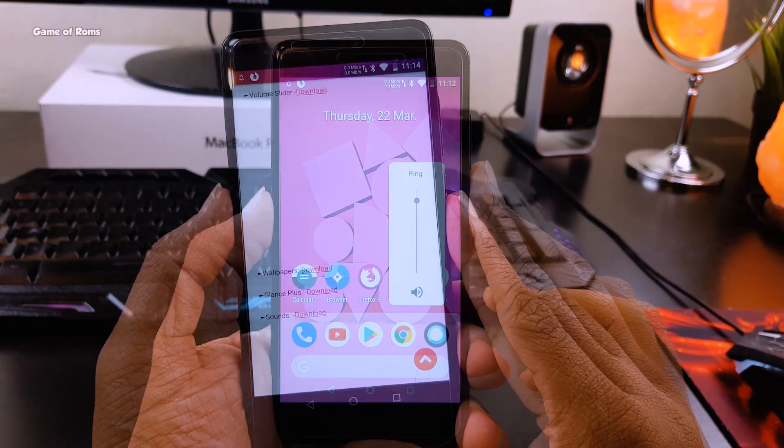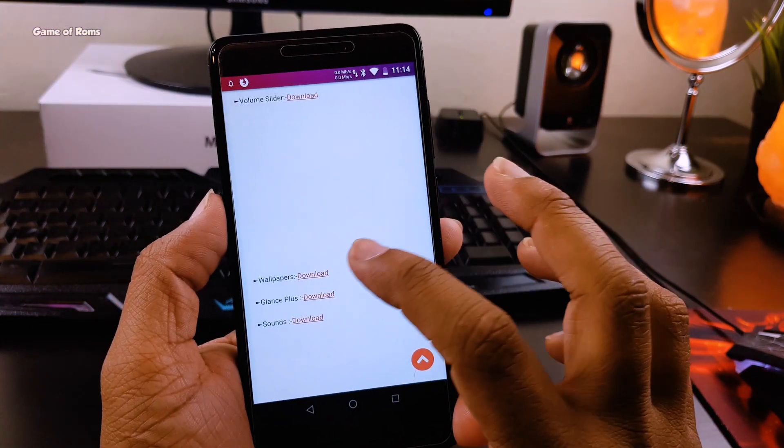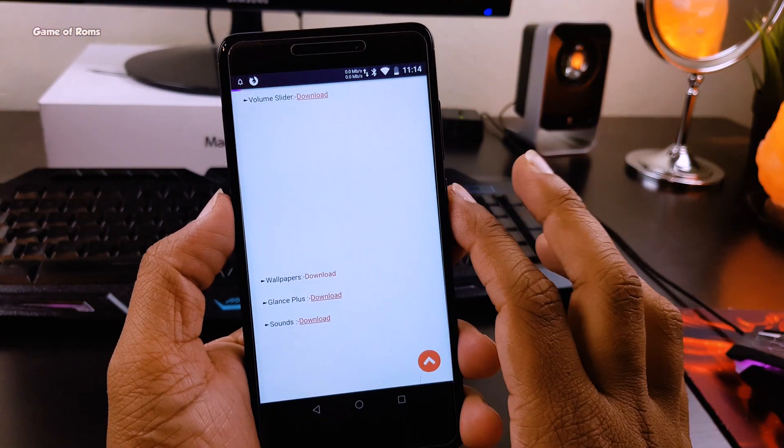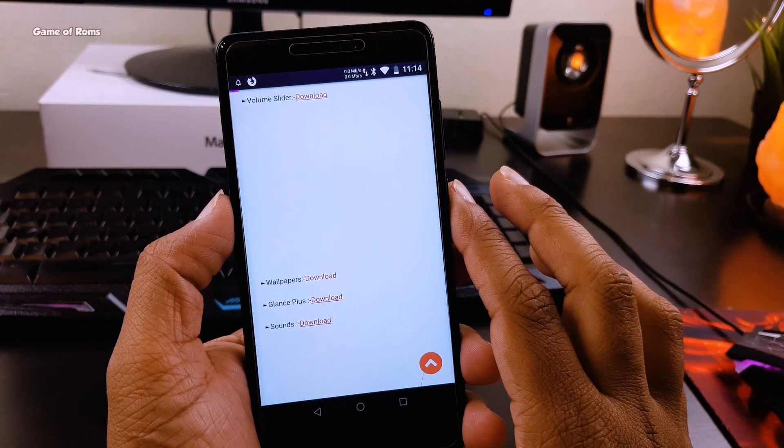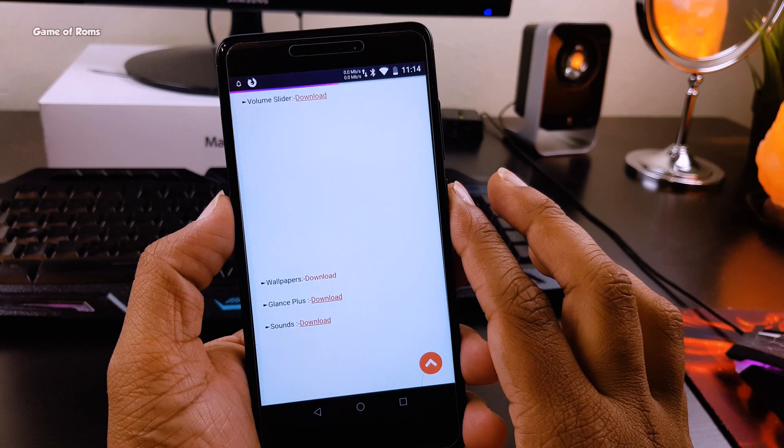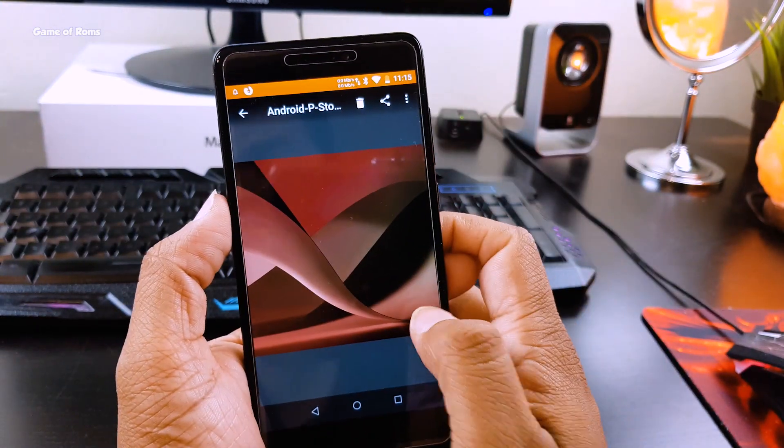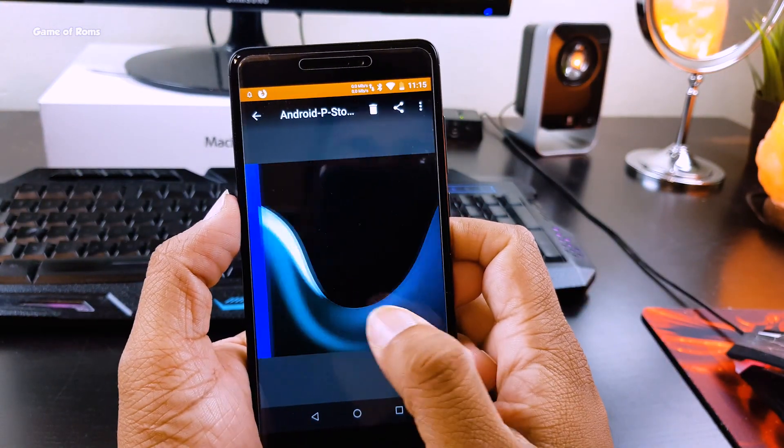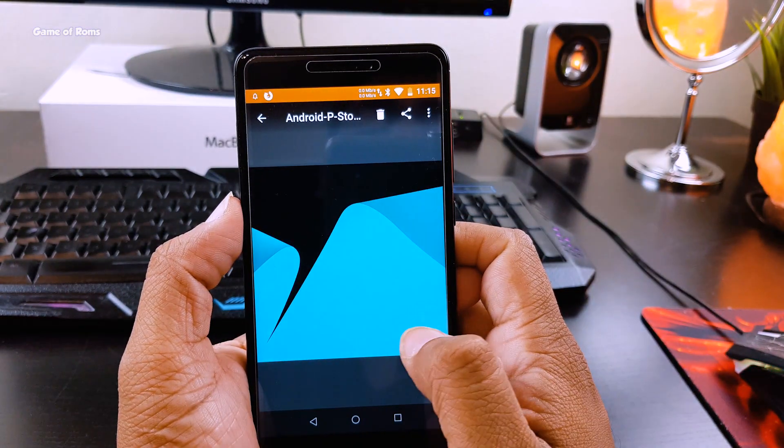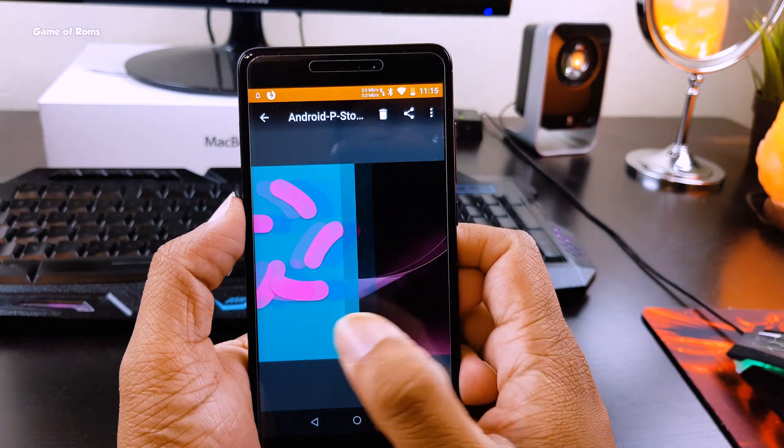The next one is Android P wallpapers. Now these wallpapers are extracted directly from Pixel 2 developer preview.